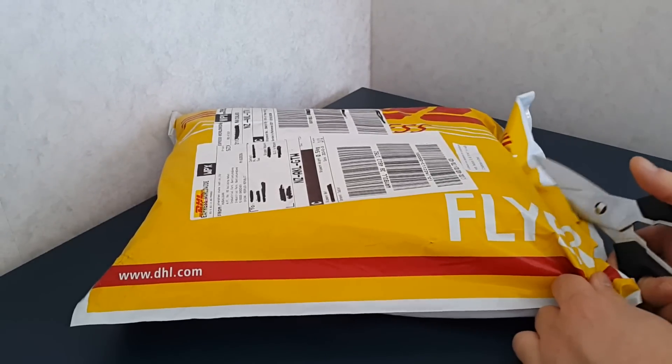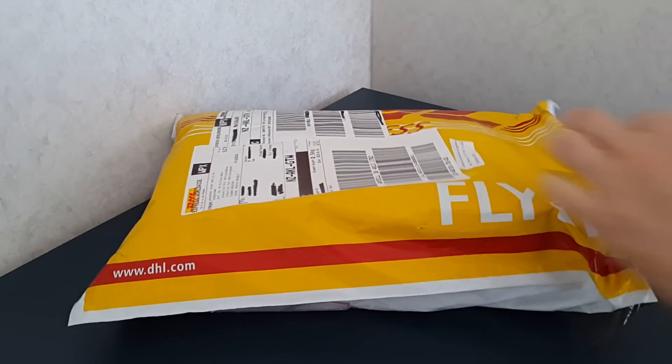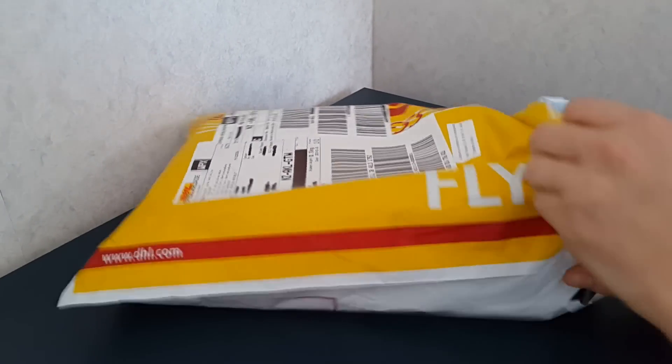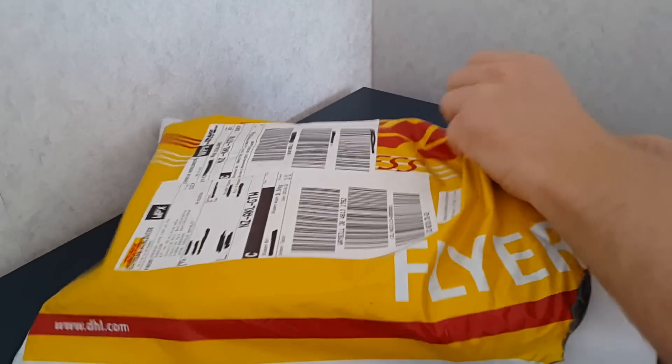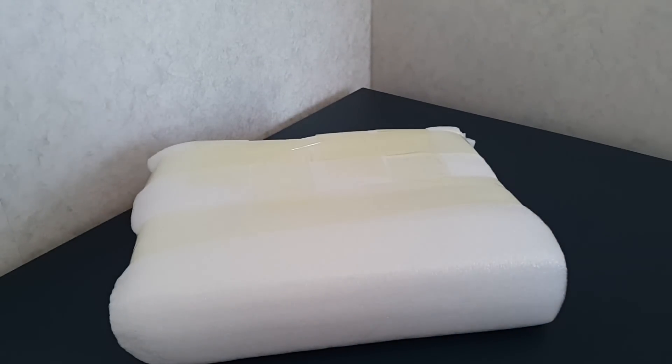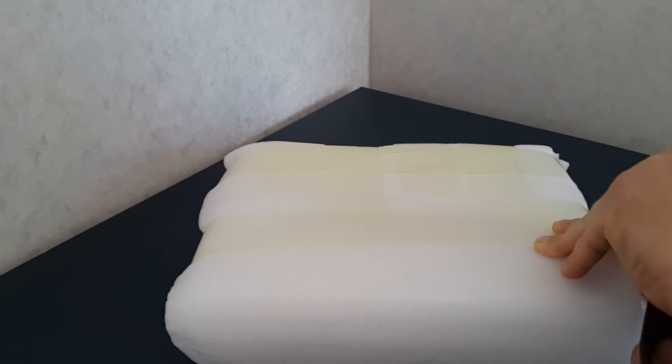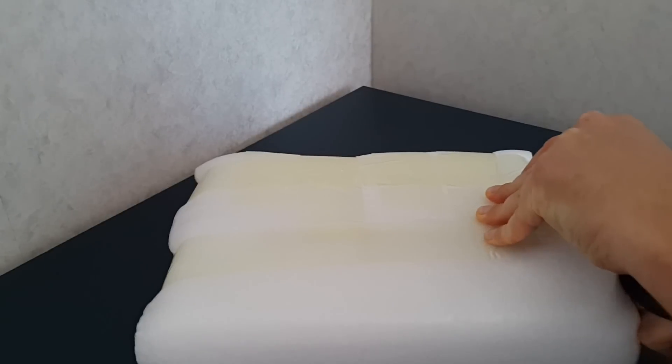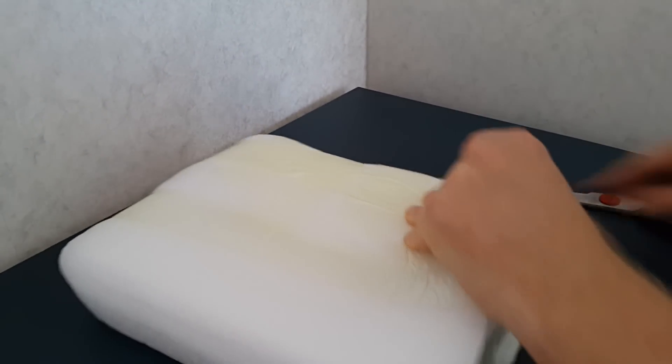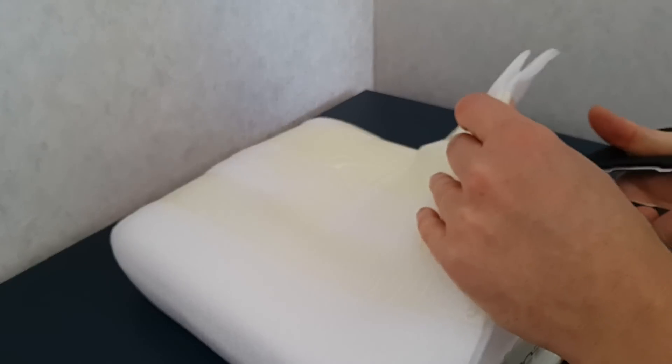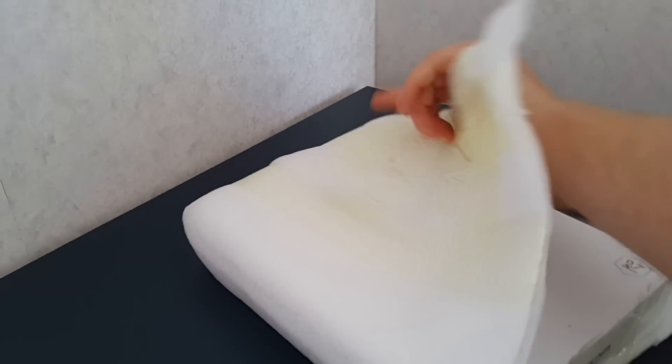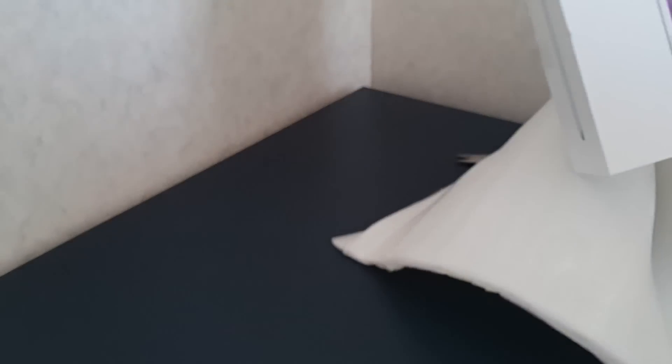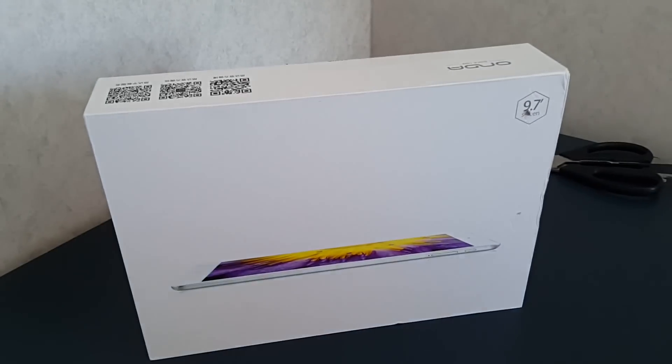I'll just get into the tablet. Now this is a dual boot Android and Windows 8.1 tablet, very similar to the Teclast X98 Air 3G. It's good to see it's well packaged up. So there is the box.